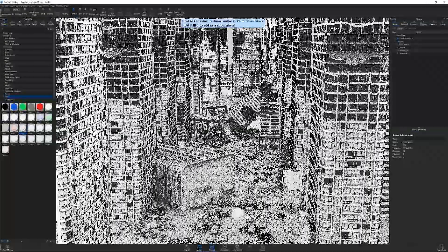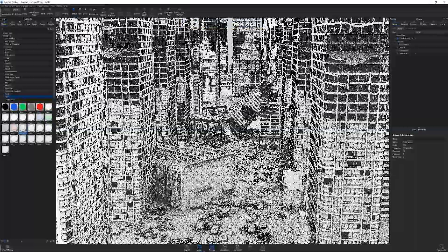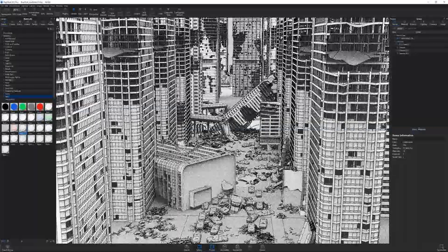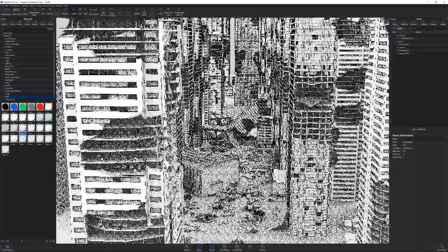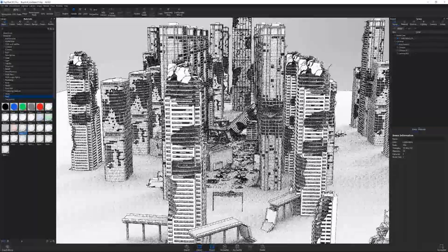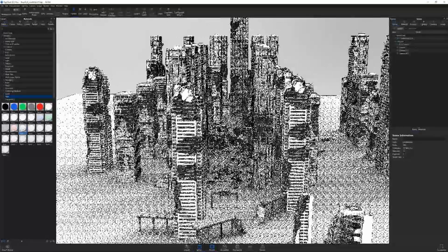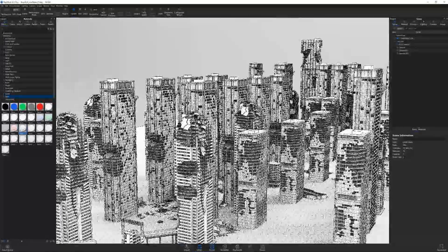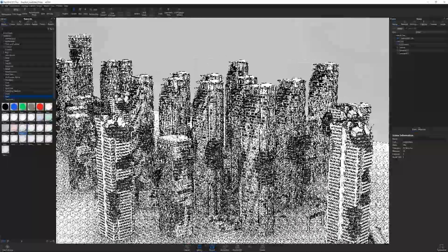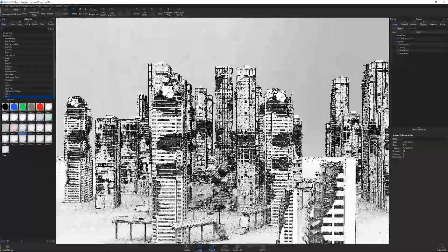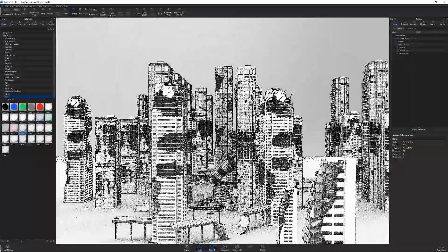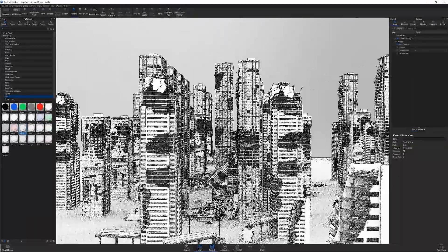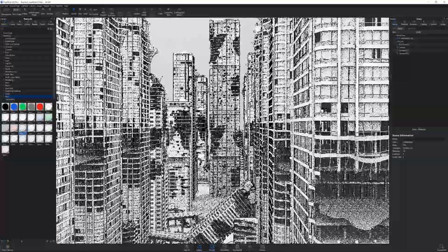Once you get the material applied, you can see how it's pretty cool. It just looks like a cool black and white drawing. And because the models are pretty detailed, you get some really nice scale and activity to your scene, and it really sells the scope of everything.